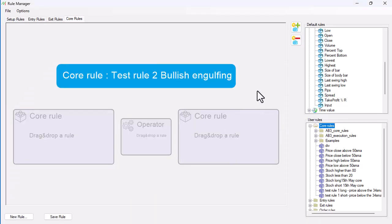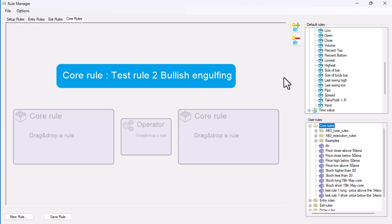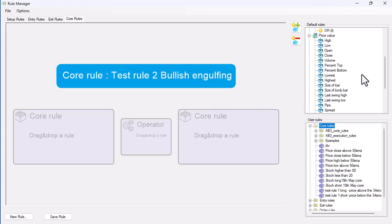To build that bullish engulfing, we've got a higher low and a higher high because it's going to fully engulf the previous bar. Let's do that first. We've got the outline of the rules here. Let's start now putting some price levels on. We want the high to be greater.